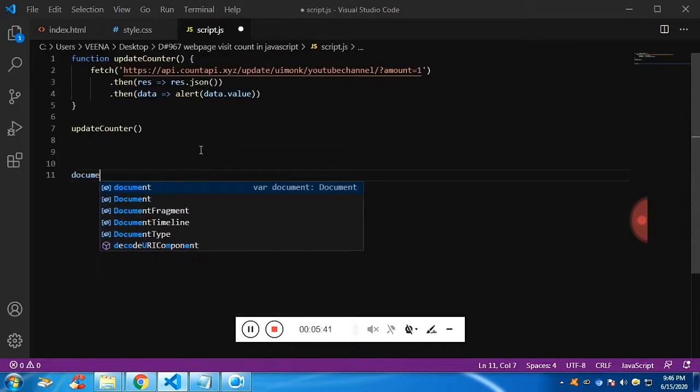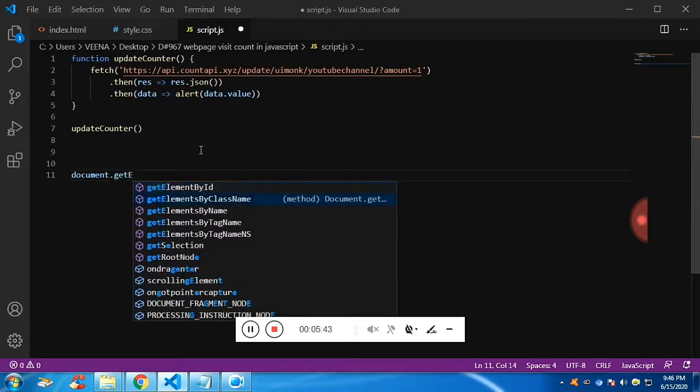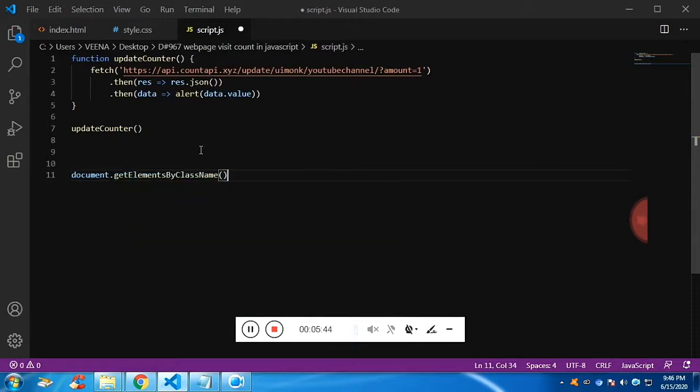Now what I'm going to do is I'm going to call the counter element with class count. Since there is only one count class, I'm passing the zero.